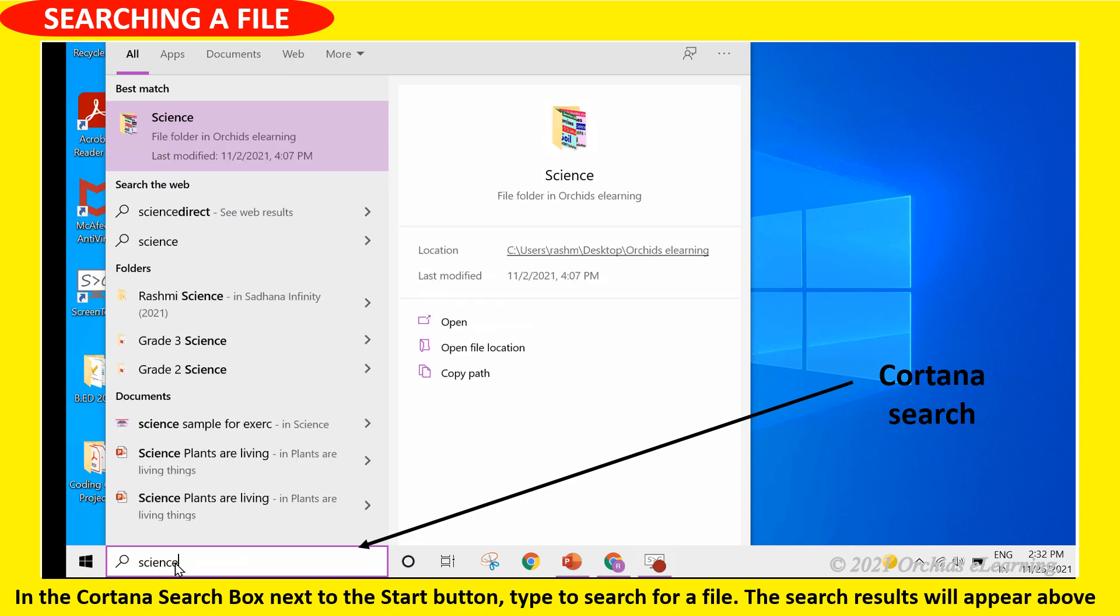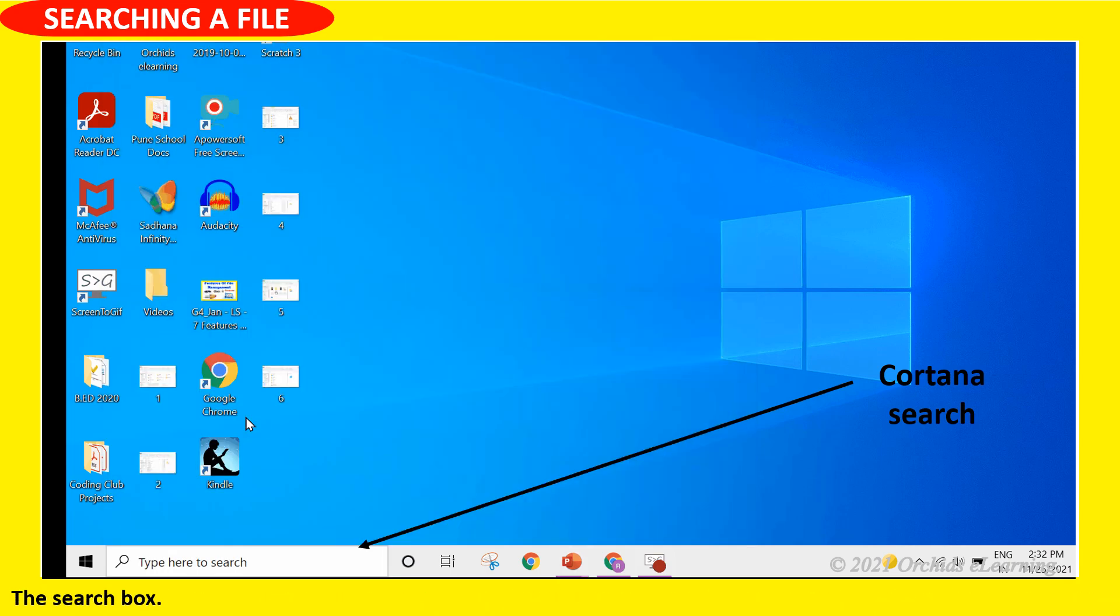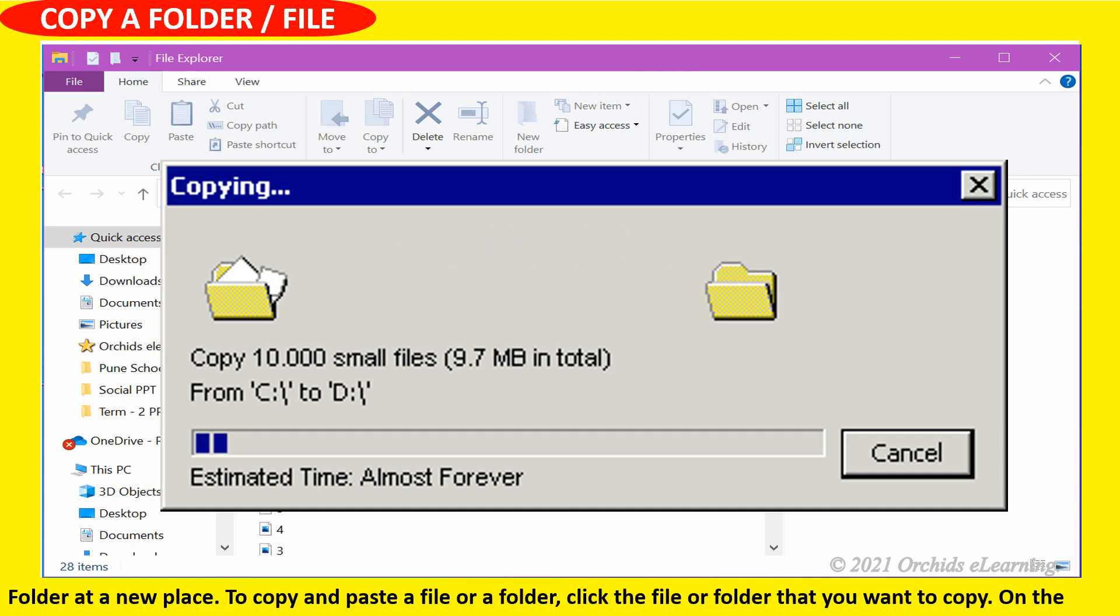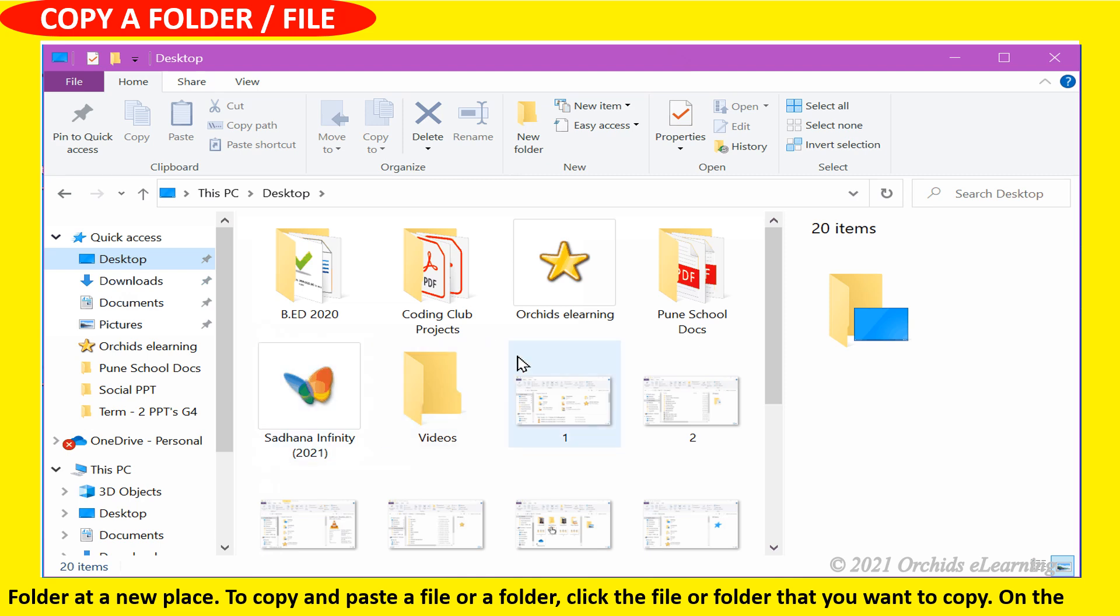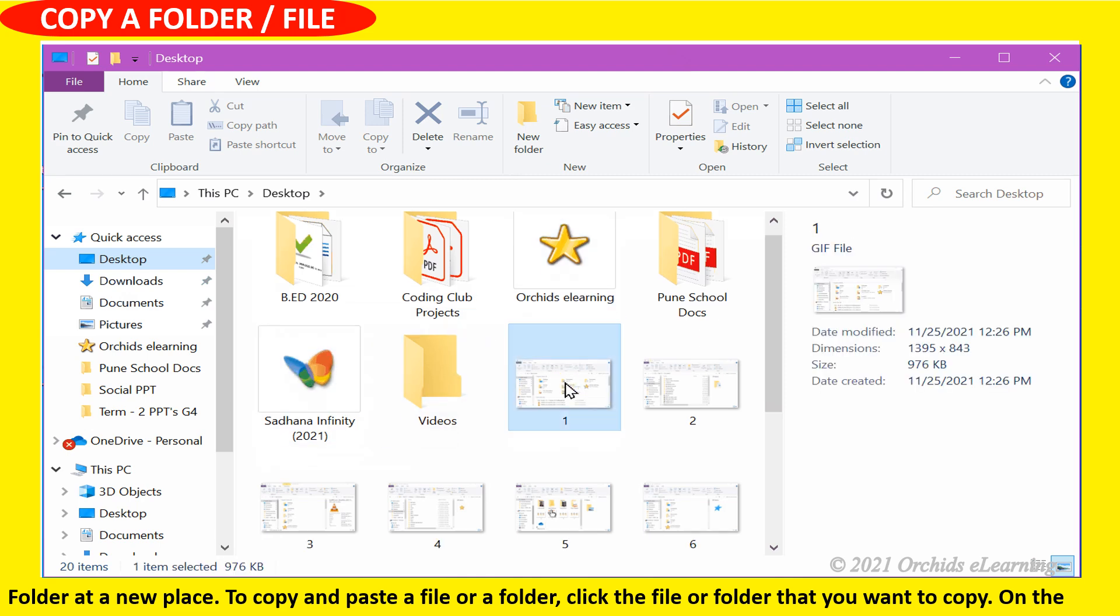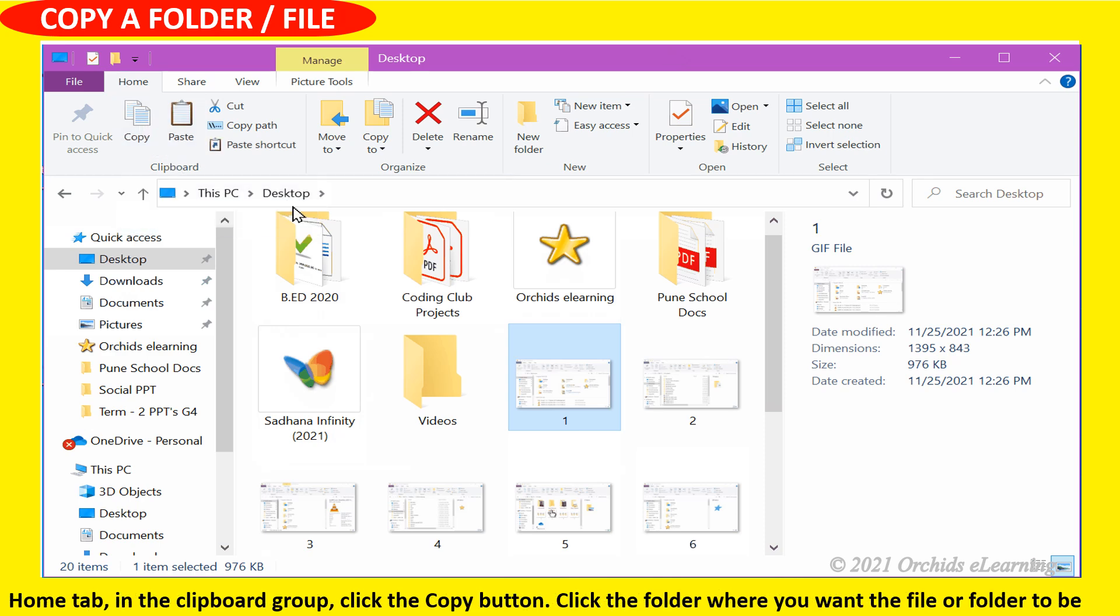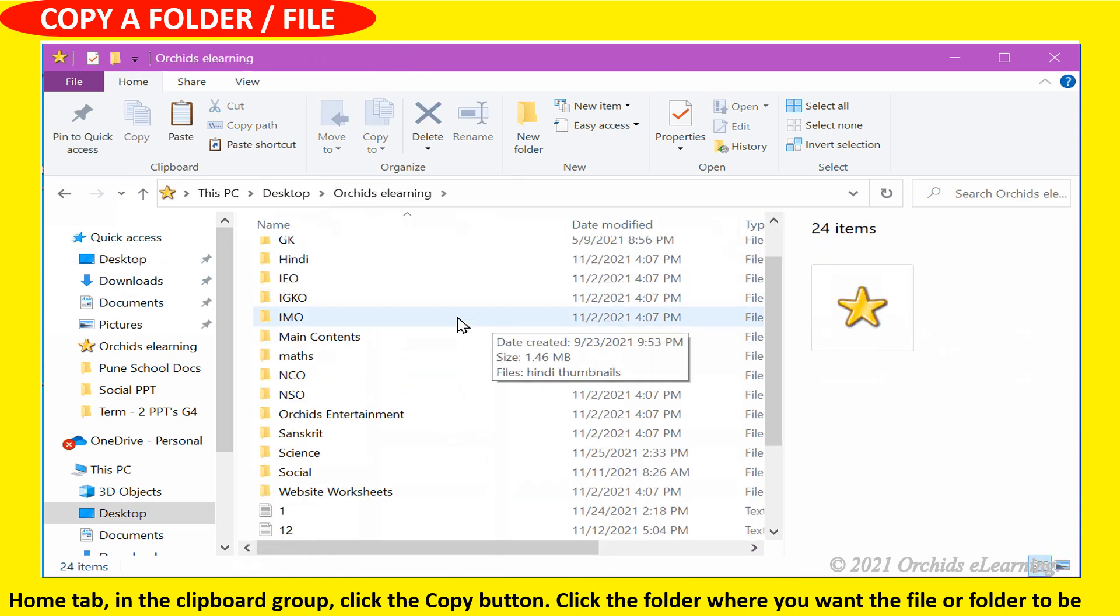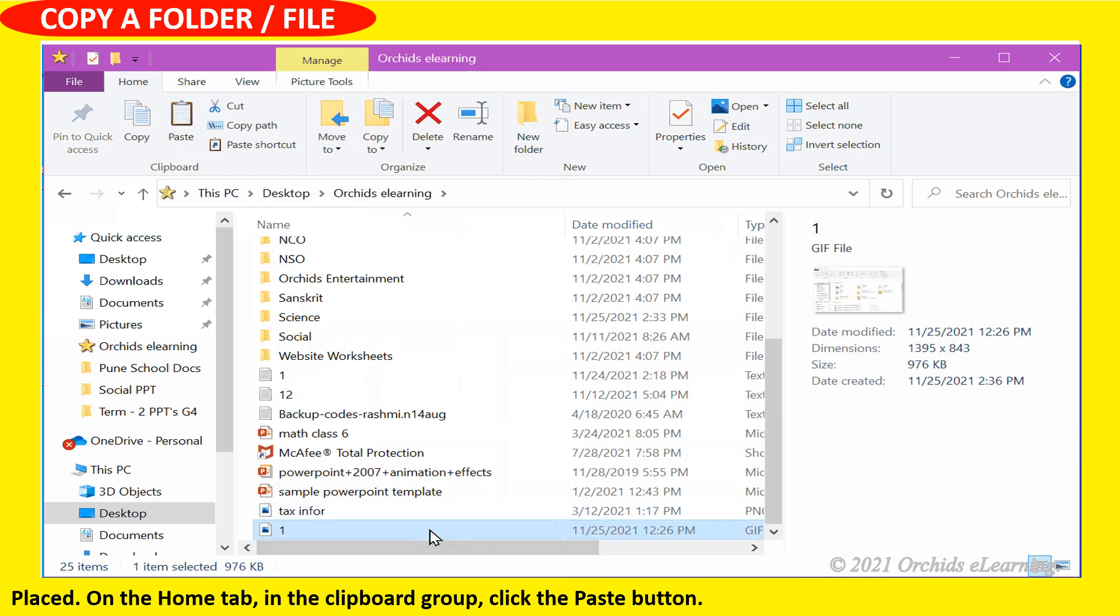Copy and paste commands are available under home tab. This command will create an extra copy of the file or folder at a new place. To copy and paste: click the file or folder you want to copy. On the home tab in the clipboard group, click the copy button. Click the folder where you want the file to be placed. On the home tab, click the paste button.